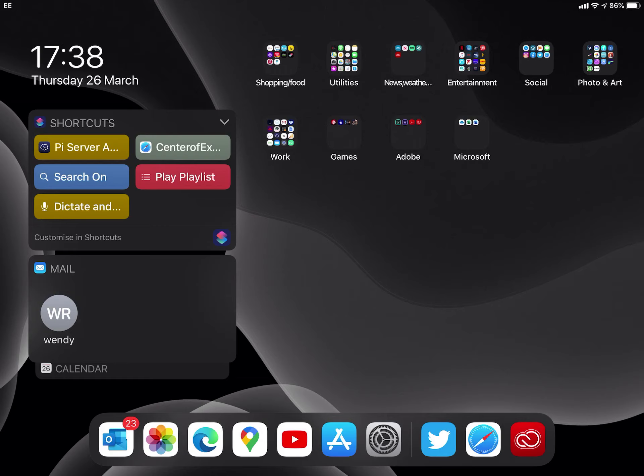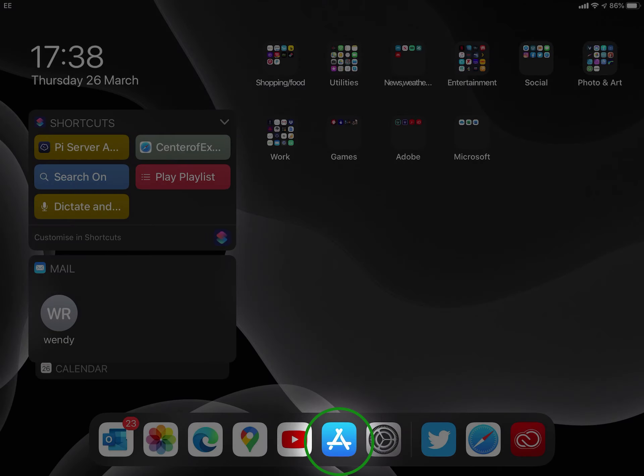First, you need to open the App Store. The App Store may be in a different location on your iPad than on mine. Mine is on the bottom because I use it regularly. Yours may be in your settings folder or elsewhere on your desktop.